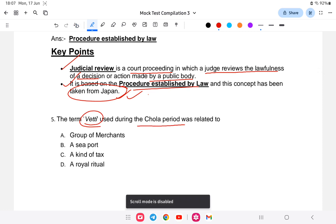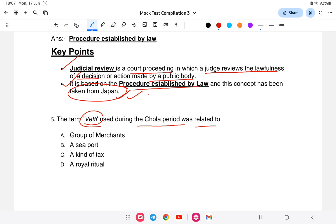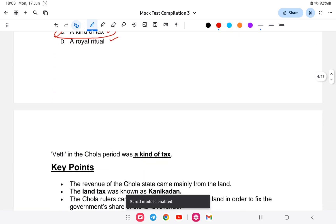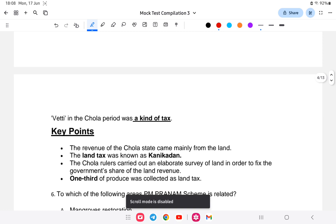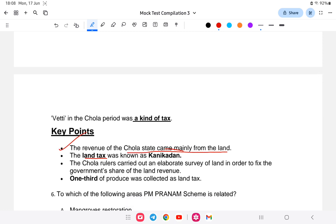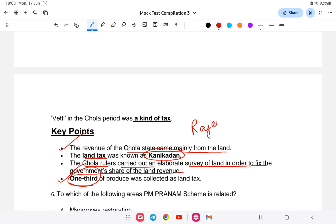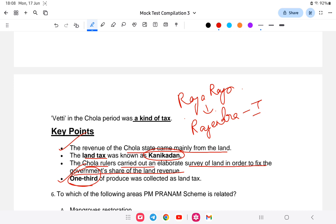Question number five from ancient history: the term 'veti' used during the Chola period was related to — a group of merchants, a port, a tax, or a royal ritual? The answer is option C — it is a kind of tax. The term veti means a kind of tax in the Chola period. The revenue of the Chola system came mainly from the land. The land tax was known as 'kani' and the Chola rulers carried out elaborate land surveys to fix the government's share of land revenue — one-third of the land was collected as land tax.